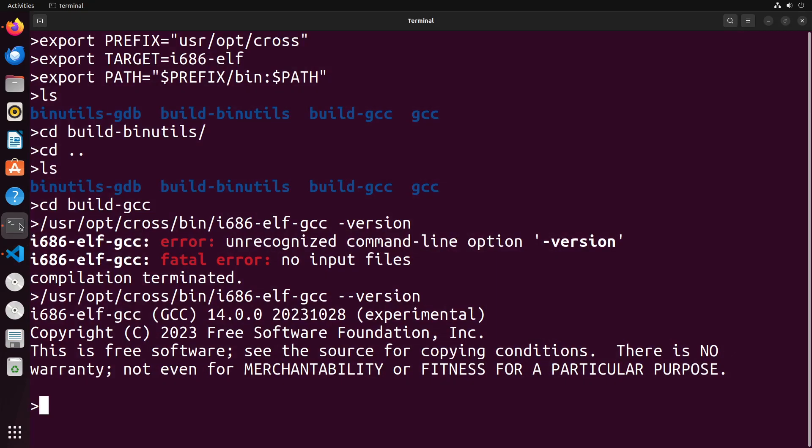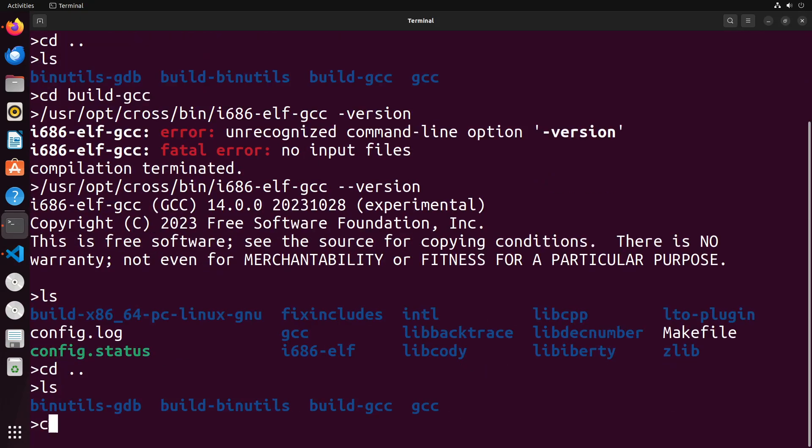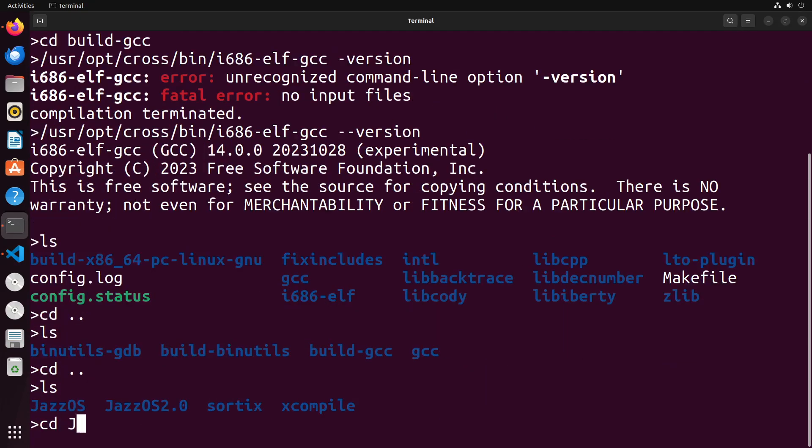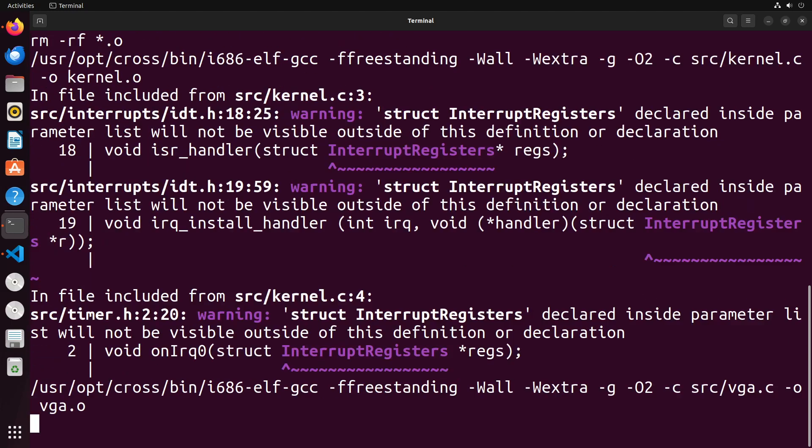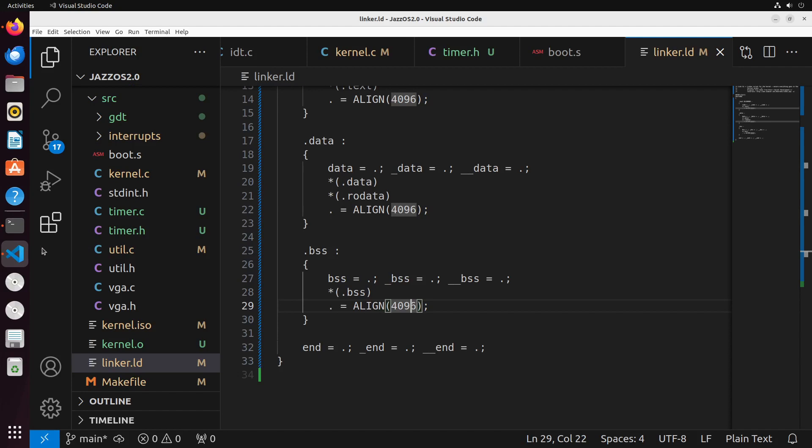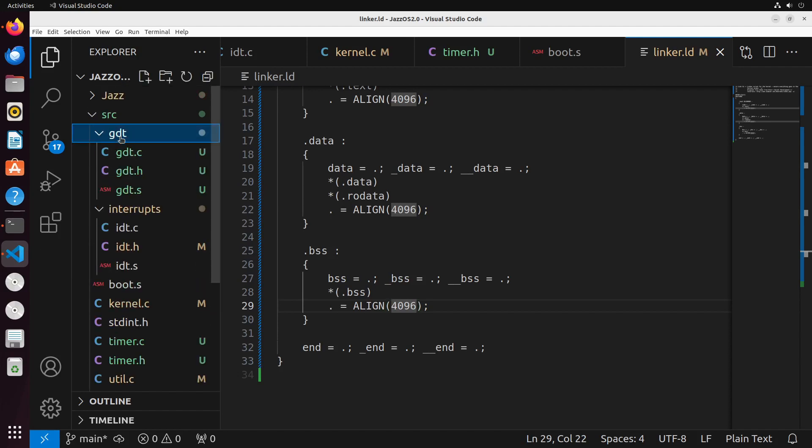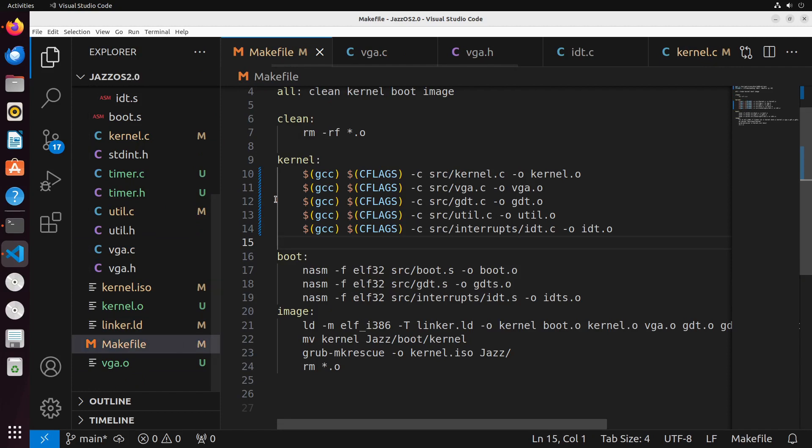Now, with this all set, we should be able to make our operating system. And what we'll do here is we'll just go ahead and try that, make sure everything makes successfully. And then we can continue on. You can see here that it looks like I've gotten an error with gdt.c. Oh, it's because I copied over an old version of my makefile, and it's not pointing to the right directories for these. So this is src/gdt.c.